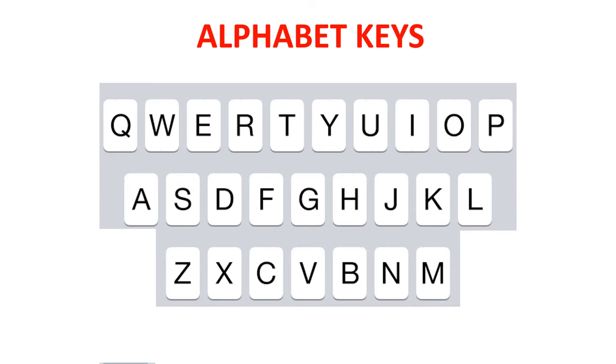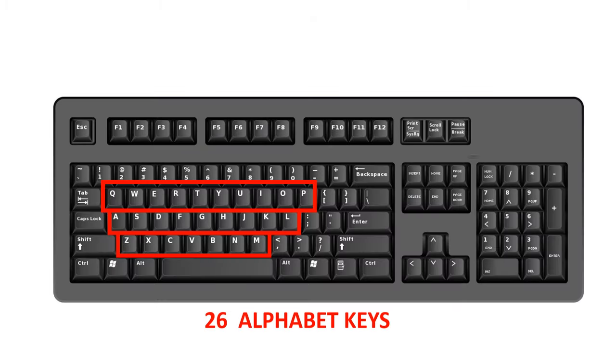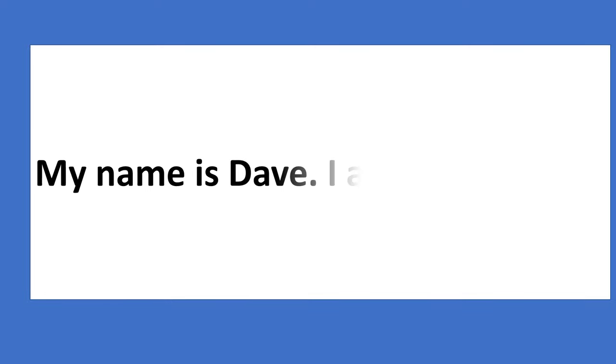Alphabet keys. Alphabet keys have letters A to Z. There are 26 alphabet keys. Using alphabet keys, we can type many words.